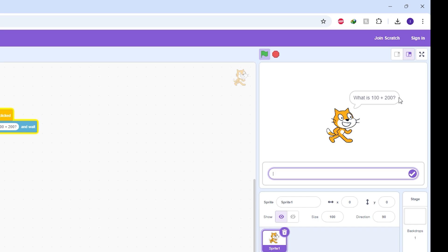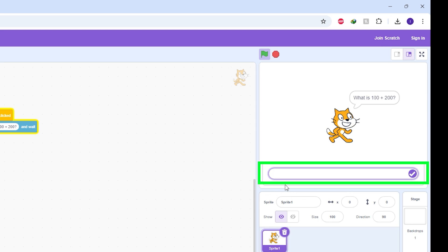Whenever you type a question, the sprite gives you this space. Whenever you use the ask block to make the sprite ask a question, the sprite gives you this space at the bottom of the stage to type in your answer.